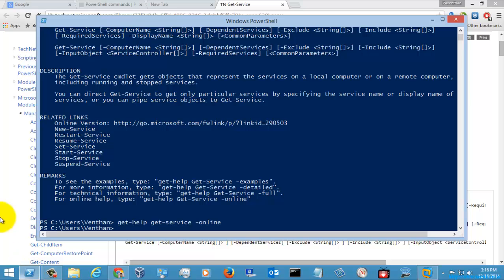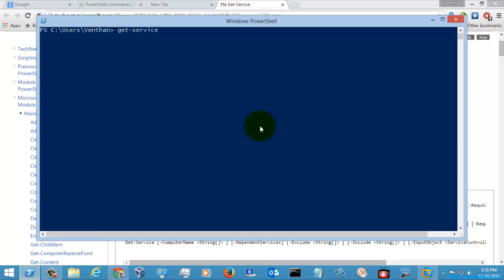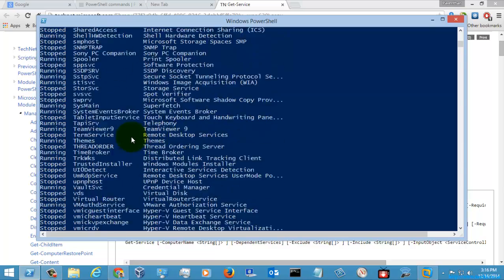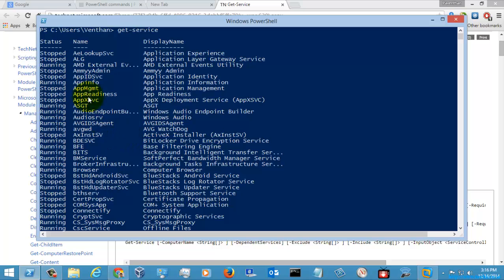I am just going to execute the command GetService. So it will list the services which are available in your computer. Since I am executing it in my local computer, it is showing the list of services available in your local computer.